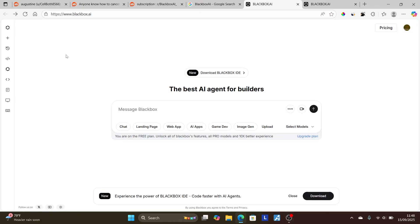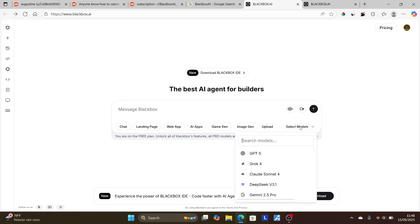In this tutorial, I will guide you how to cancel Black Box AI subscription, so make sure to follow these instructions very carefully. Now, Black Box AI is an AI agent for builders that gives you access to models like GPT, Grok, Cloud, DeepSeek, Gemini, and others.